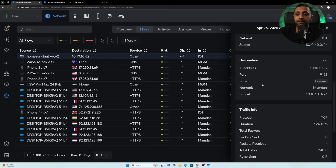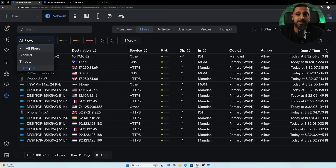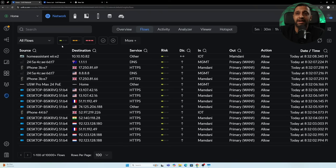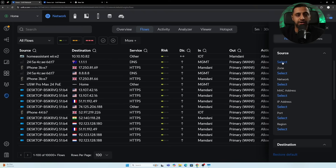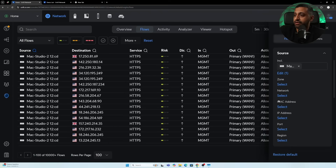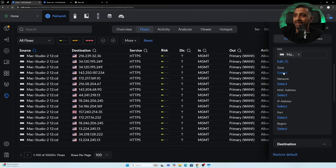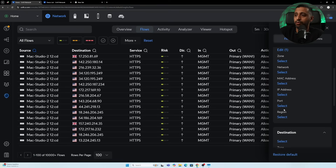There are 100 of 10,000-plus flows shown at a time, so you can filter them down. You can view blocked or threat flows, filter by risk factor — low, medium, or high — and filter by allowed or blocked connections. Using the plus button you can drill in further, selecting a specific device like a Mac Studio to see all its traffic, or selecting a specific zone such as internal, gateway, VPN, hotspot, or DMZ.